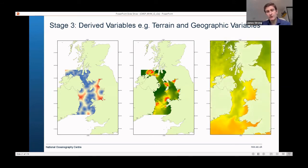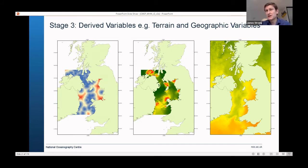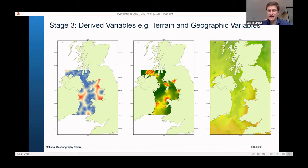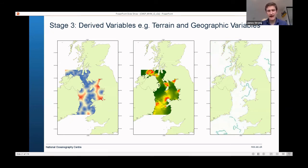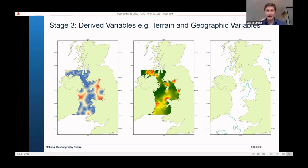We can also combine a substrate map of the UK with hydrodynamic models to understand the potential for resuspension from the seabed — think imaginatively about what's really important for the habitat you're mapping and derive new, more targeted information. Equally, for satellite imagery — not very useful in the UK for seabed imaging due to turbid water, with lidar penetrating perhaps 5 metres at most — we can use sea surface temperature and chlorophyll to calculate oceanographic fronts in the Irish Sea, then convert those front lines to surfaces using a distance-to-fronts derived variable.